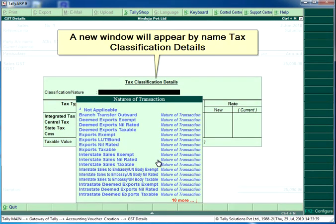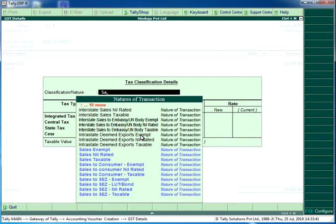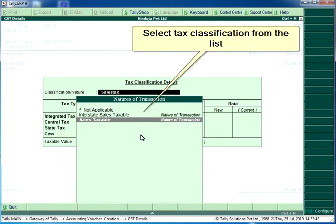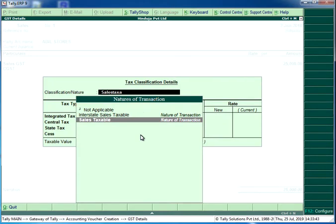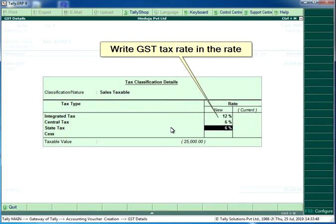A new window will appear by the name 'Tax Classification Details'. Select the tax classification from the list and write the GST tax rate in the rate field.